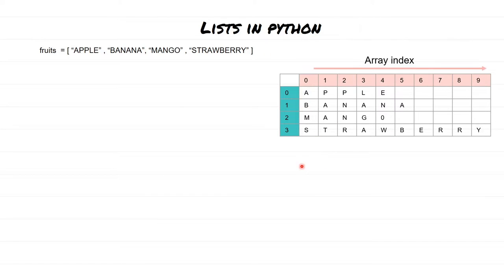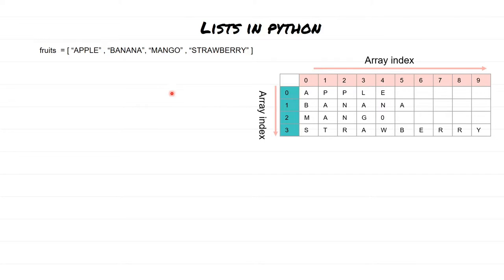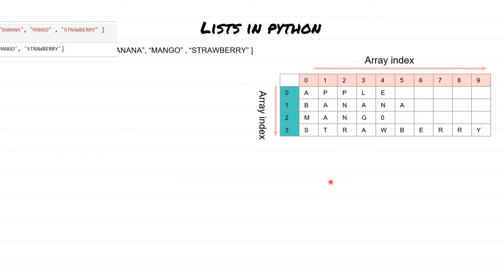We have array indices starting from left to right, and also from top to bottom. When you are navigating through elements in a list using an index, the first index represents items from top to bottom. If you want to use a second index, those index numbers come into play. It is going to be better if I explain this by example.